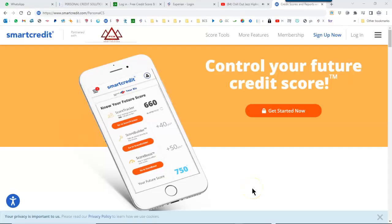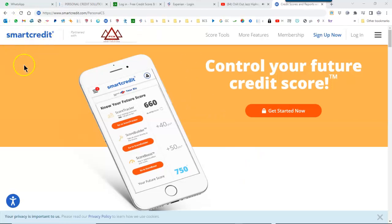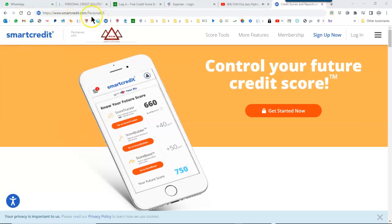Hello everyone, welcome to Personal Credit Solutions. Got another video for you, this one is going to be about a credit report service. We've got SmartCredit here. Now we have an affiliate agreement with them, so it's smartcredit.com slash personalCS.